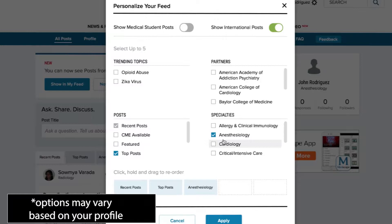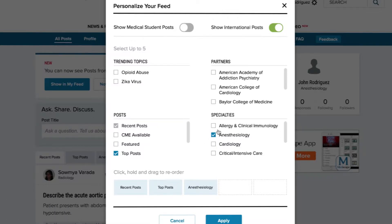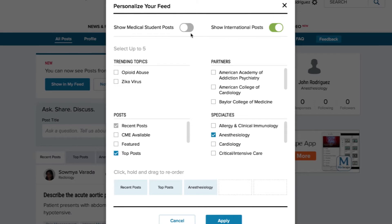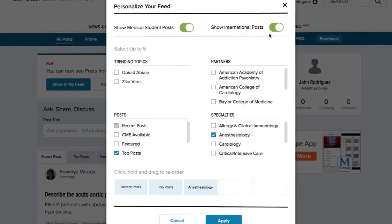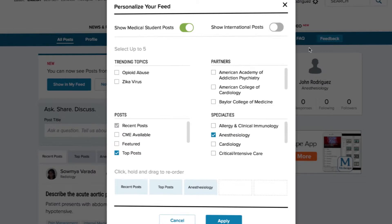We'll walk through each of these options step-by-step. At the top of this white banner, you'll notice two options: Show medical student posts and Show international posts. Hover your mouse over one of these buttons and click the button to turn it green if you wish to view their content. Note that the default option for medical students is off, and international posts are turned on. If you wish to see med student posts, you will have to turn them on. If you do not wish to see posts from international physicians, simply click the button and the color will go from green to gray, signifying that the feature is now off.